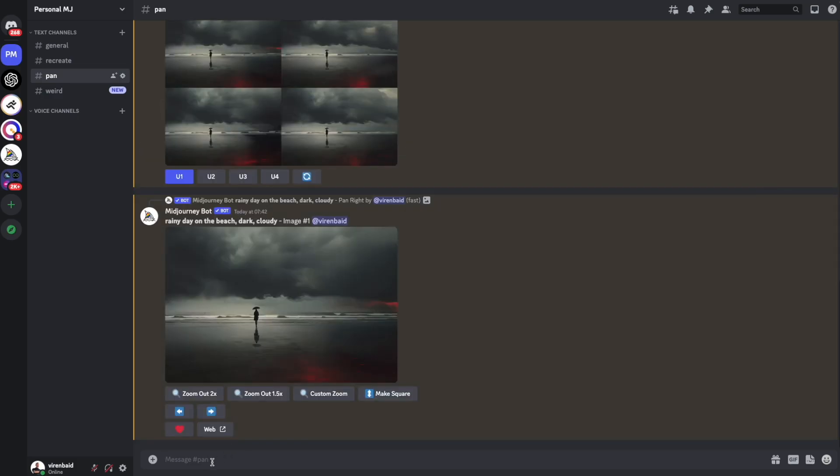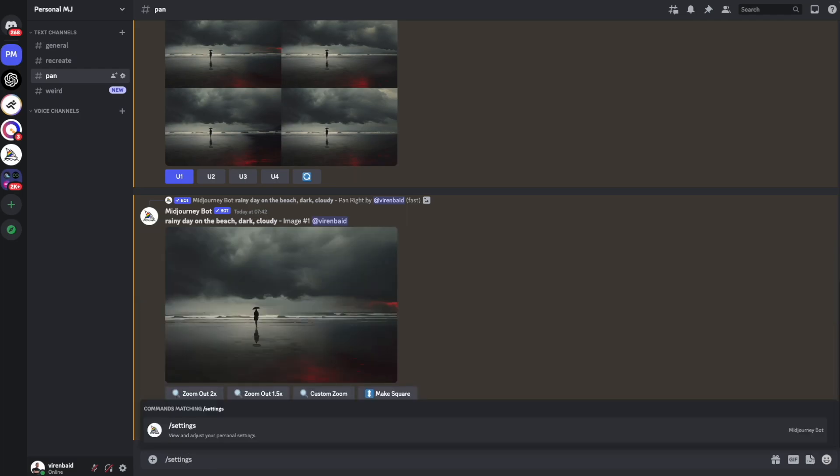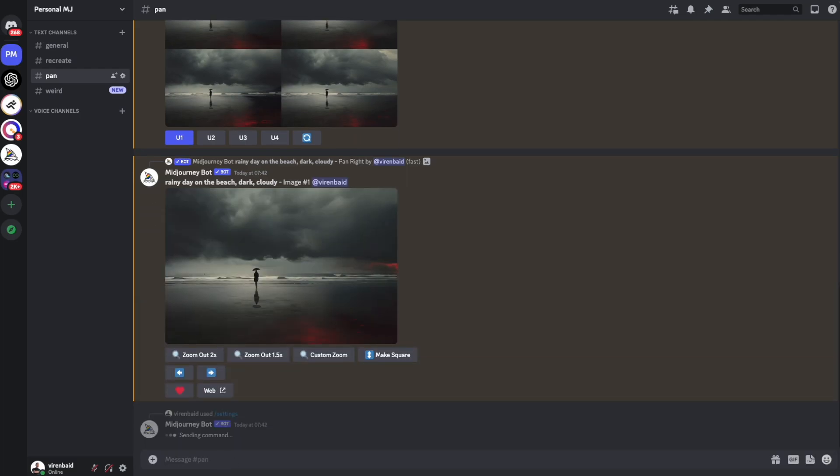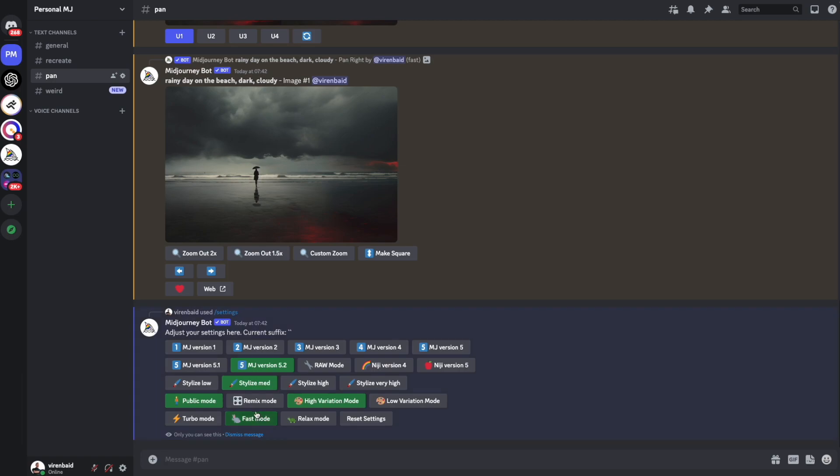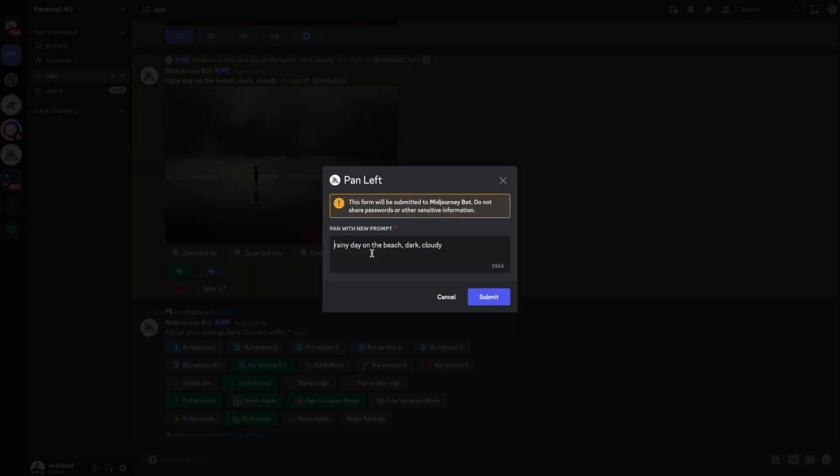And now we're going to use Remix mode with the panning feature. So I'll go into settings, turn on the Remix mode. Now when I'm going to click on these arrows, the Remix prompt will come up. Let me add a lighthouse. Let's see what happens.